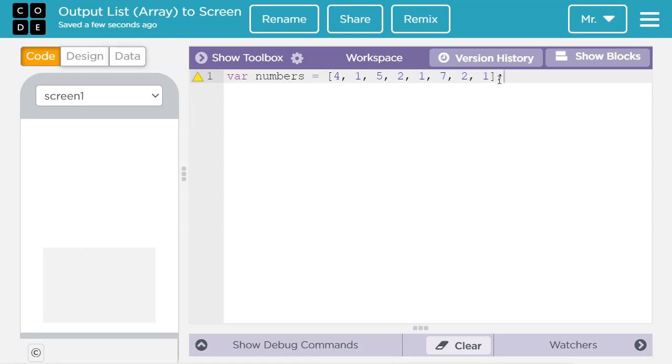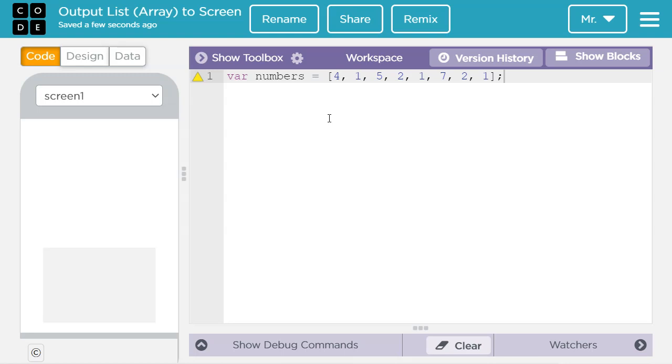Sometimes you'll hear me use the term array. Sometimes you'll hear me use the term list. And that's because an array is a type of list. It's the type of list we're using in App Lab. However the curriculum material will probably refer to it as a list. It's just when I say array I'm being a little more specific about the type of list we're using.